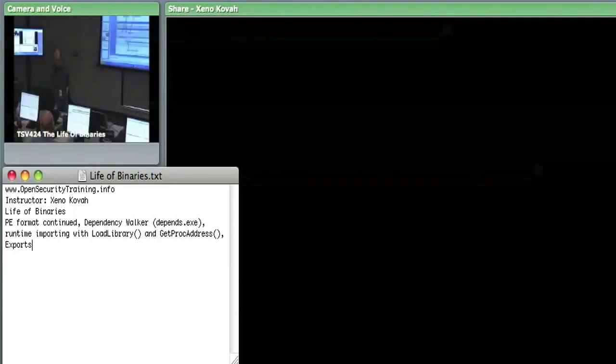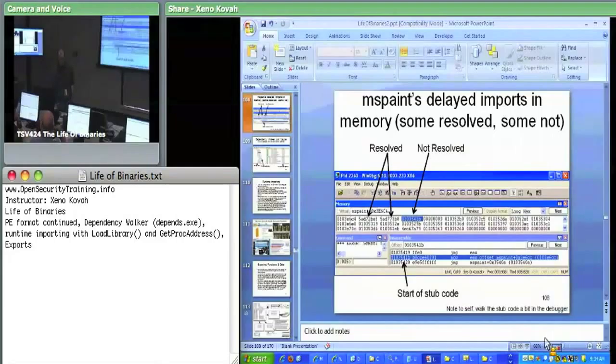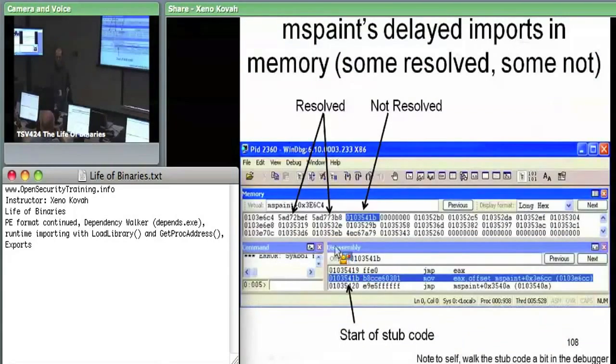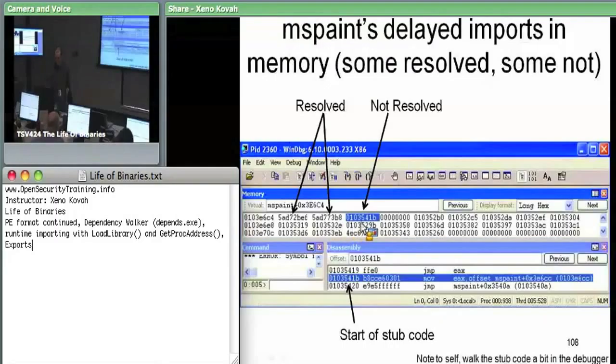That's what we just saw in the debugger. You can see that these things get resolved, but unresolved ones still point at subcode within the module.